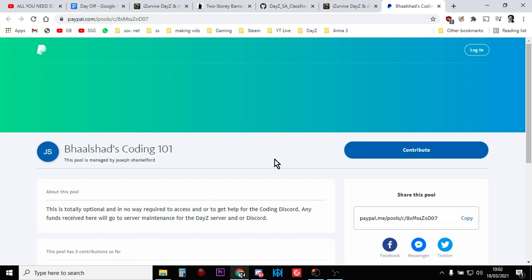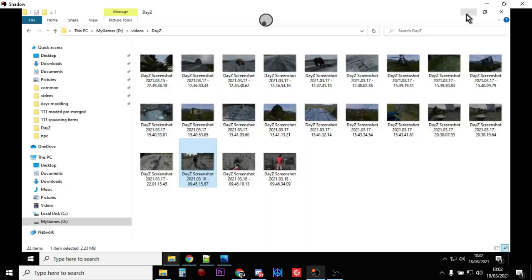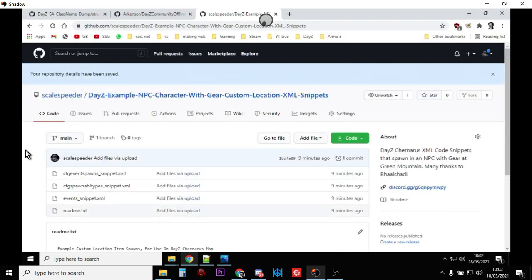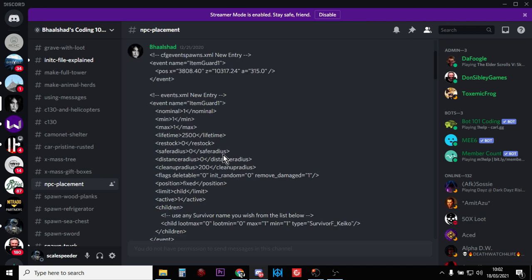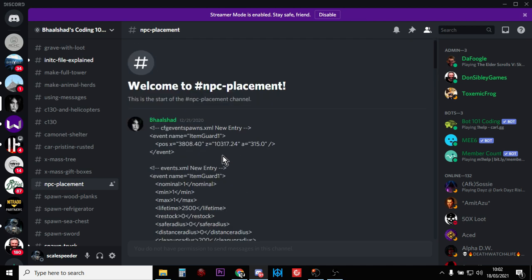I'll put the links to the Discord and his PayPal in the description below this video. Now what I've done as well is I've actually created a handy little GitHub repository with example code snippets that you can then copy and paste into your relevant XML files, so you can see how this works.